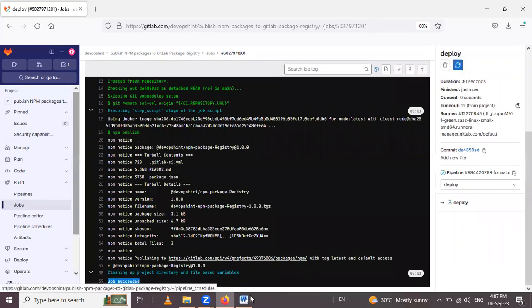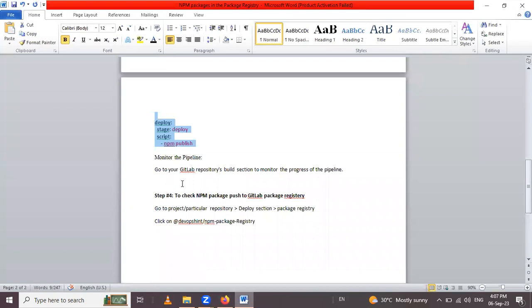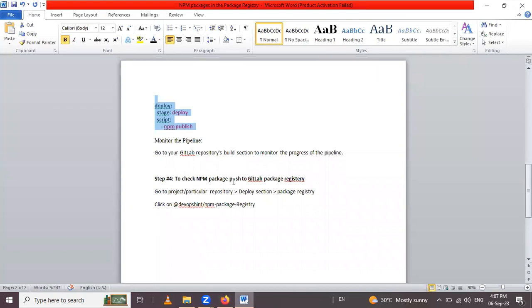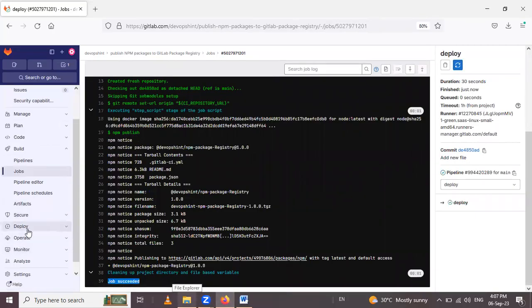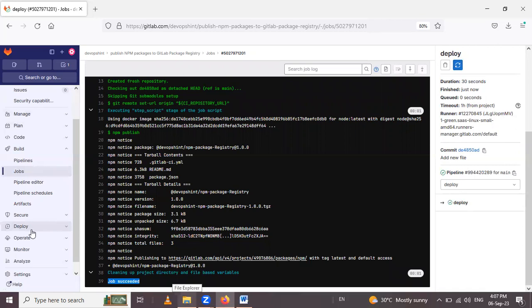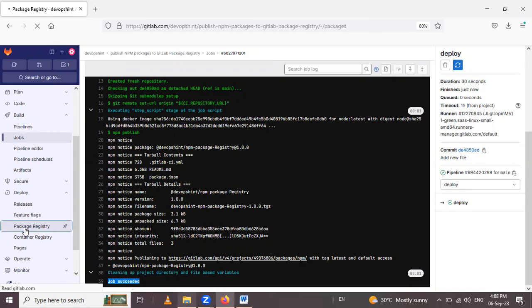Now the next step is to check if the npm packages pushed to GitLab package registry. Let's see how we can check. Simply go inside the left sidebar to the deploy section, and in that deploy section, click on package registry.